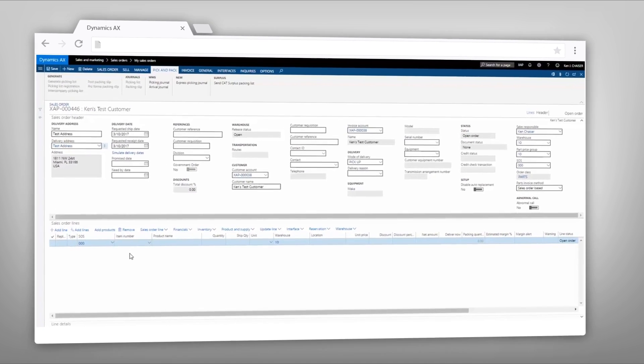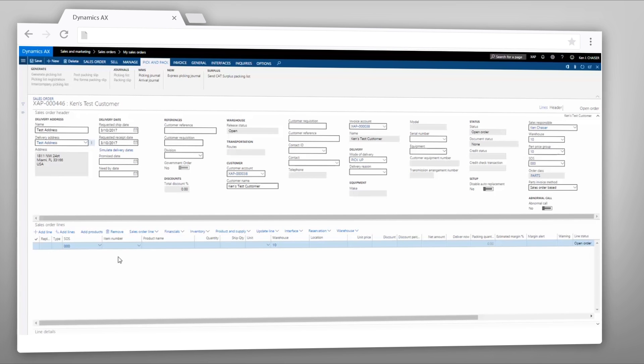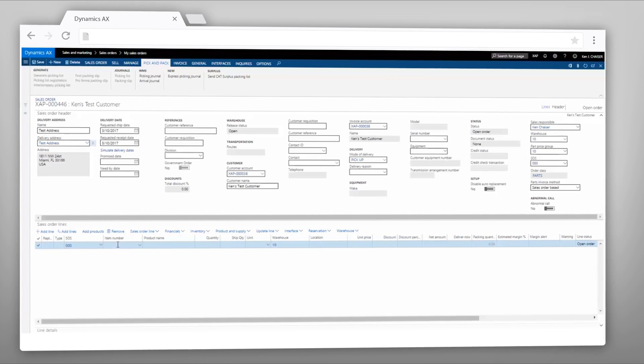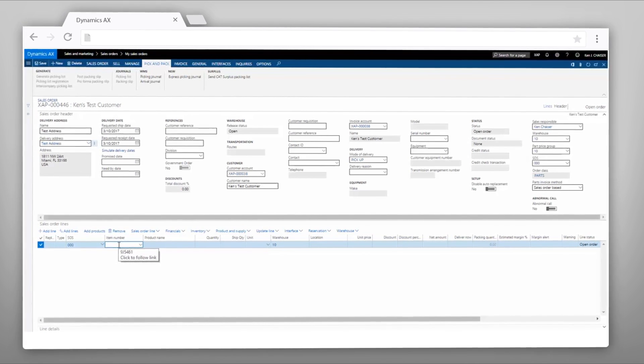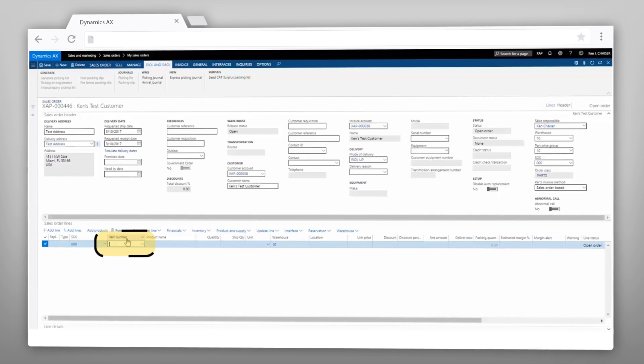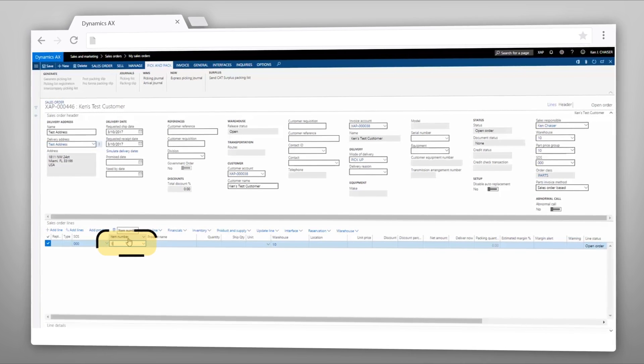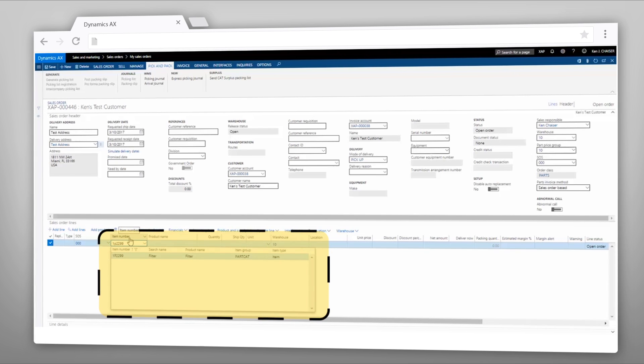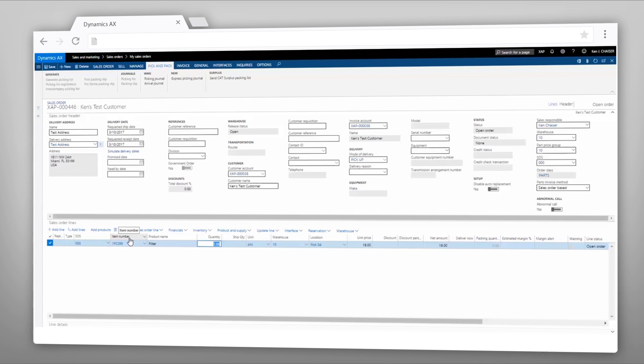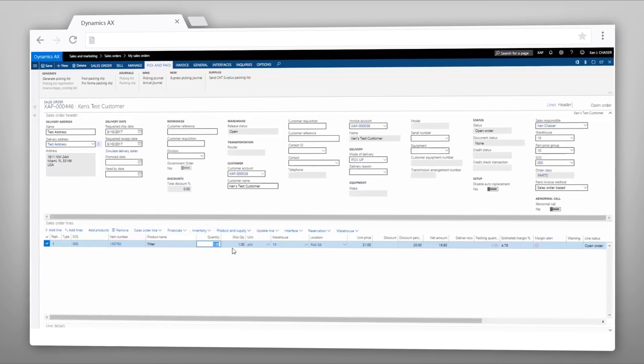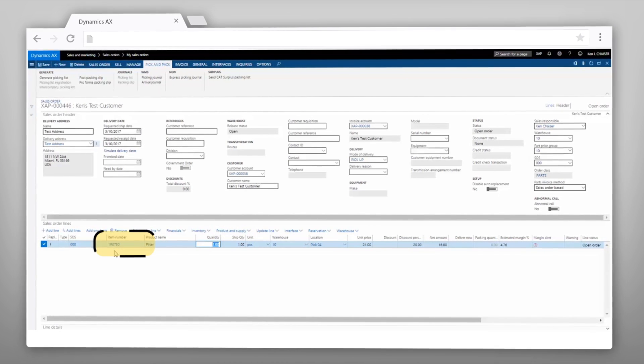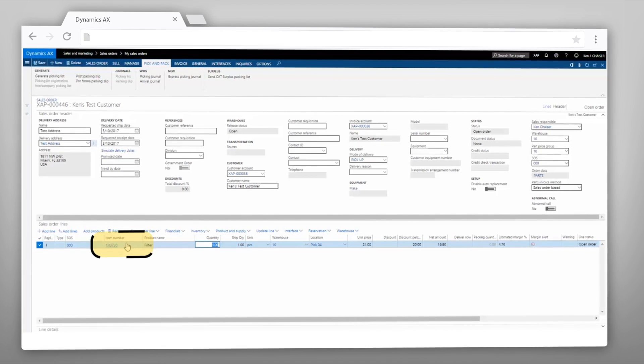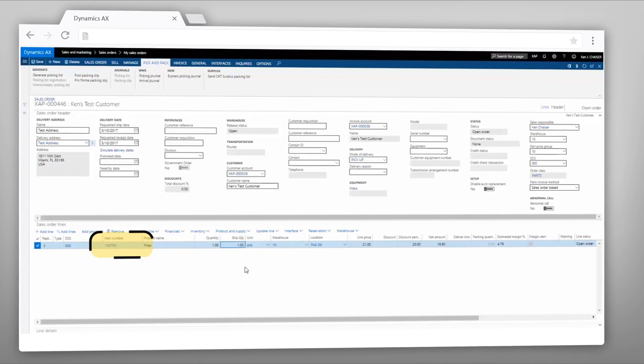In this video, I'll describe how replacement parts are handled on a sales order in Next. I have a sales order started already, and I'm going to enter part number 1P2299, which is a replaced part number. As soon as I enter that item number, the replacement part 1R0750 is recognized and immediately changed on the sales order line.